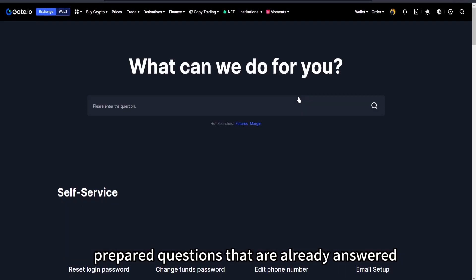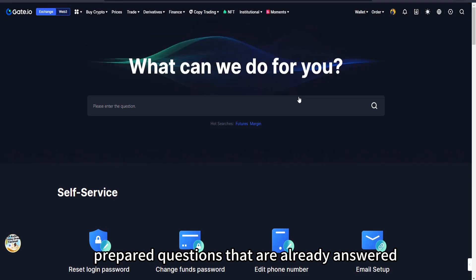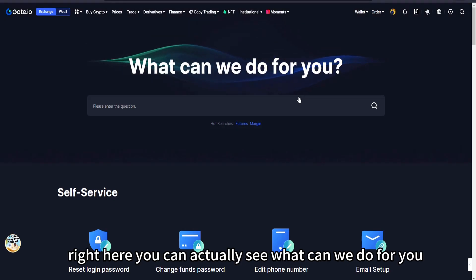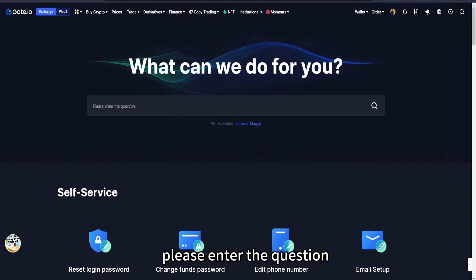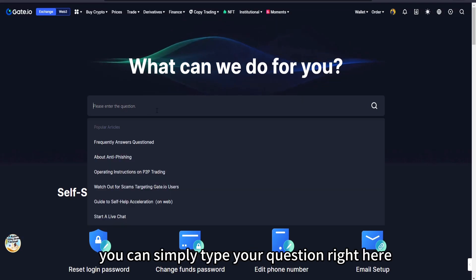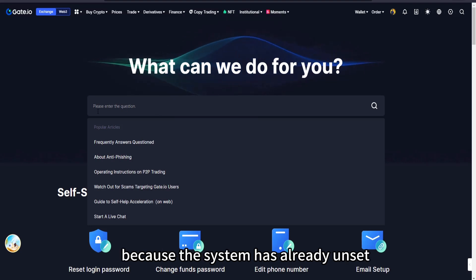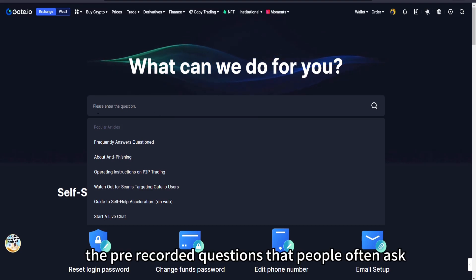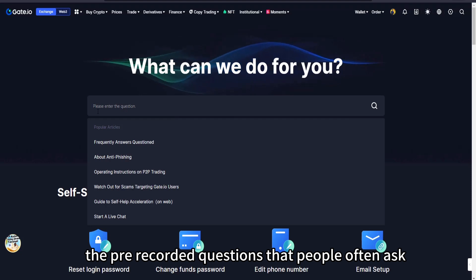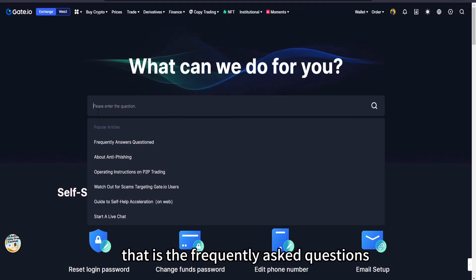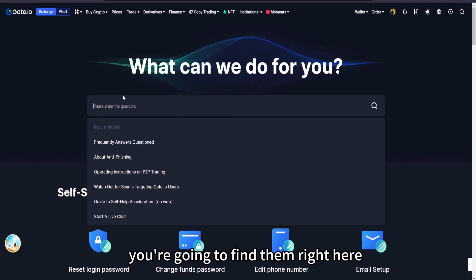You can actually see 'what can we do for you, please enter the question.' You can simply type your question right here and it will be answered automatically because the system has already answered the frequently asked questions. You're going to find them right here.